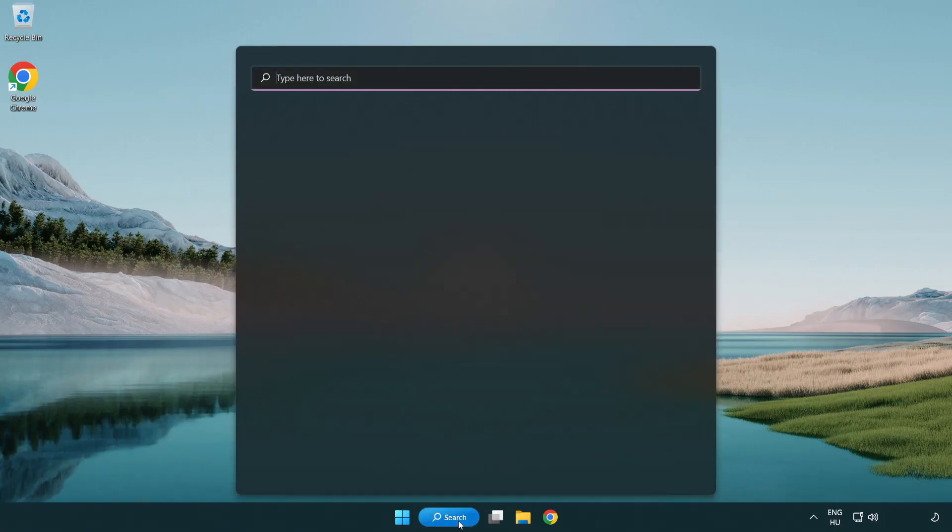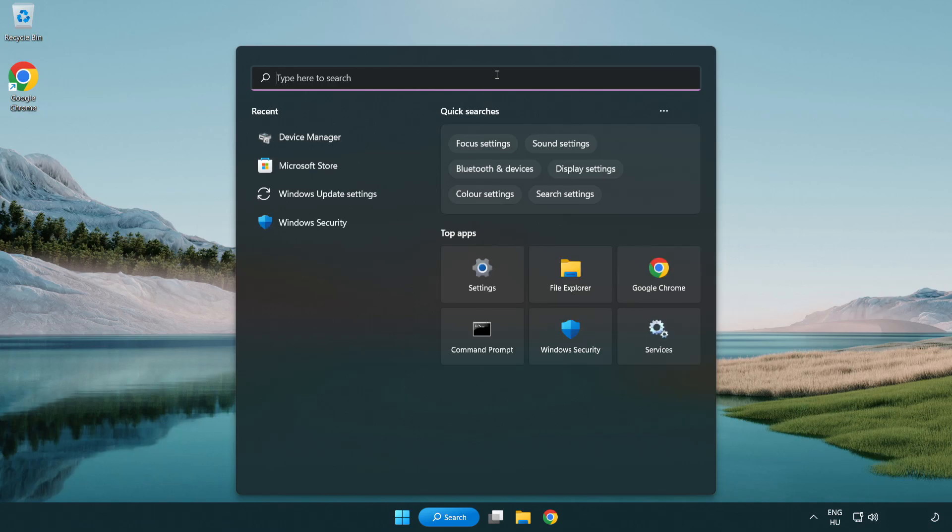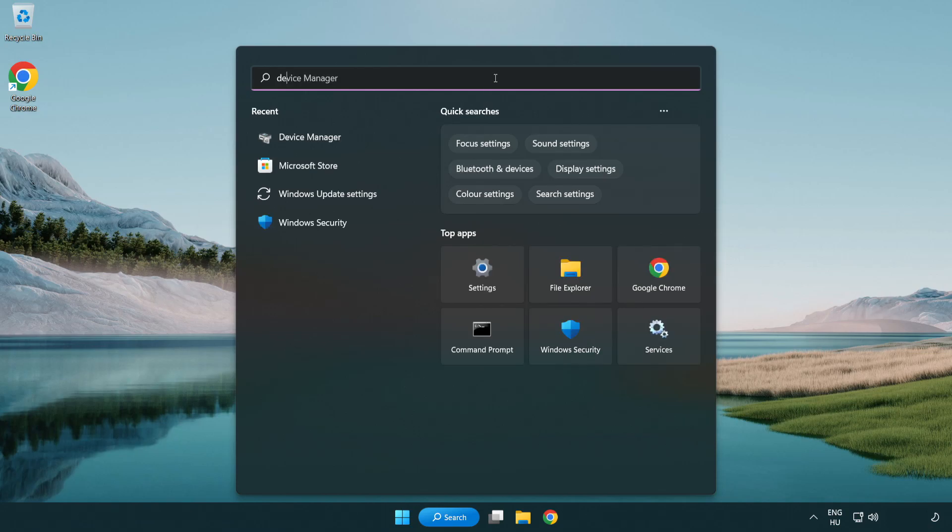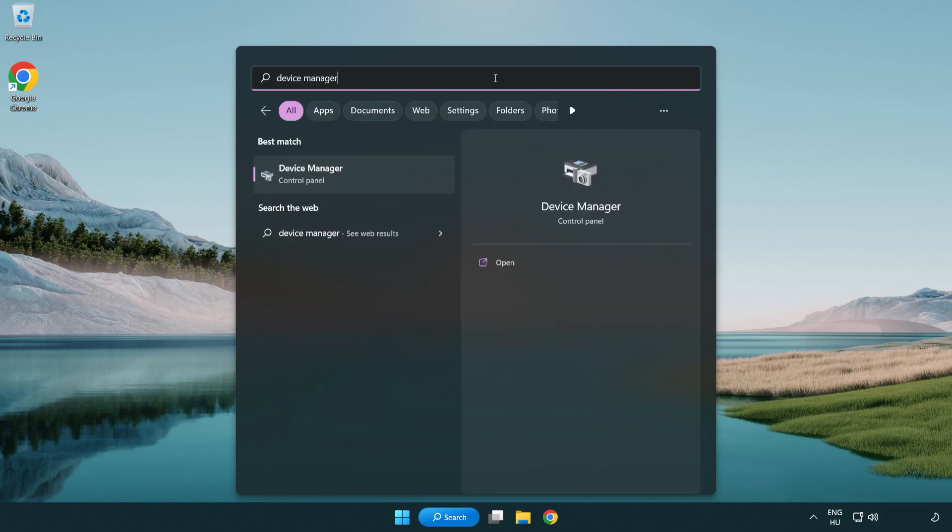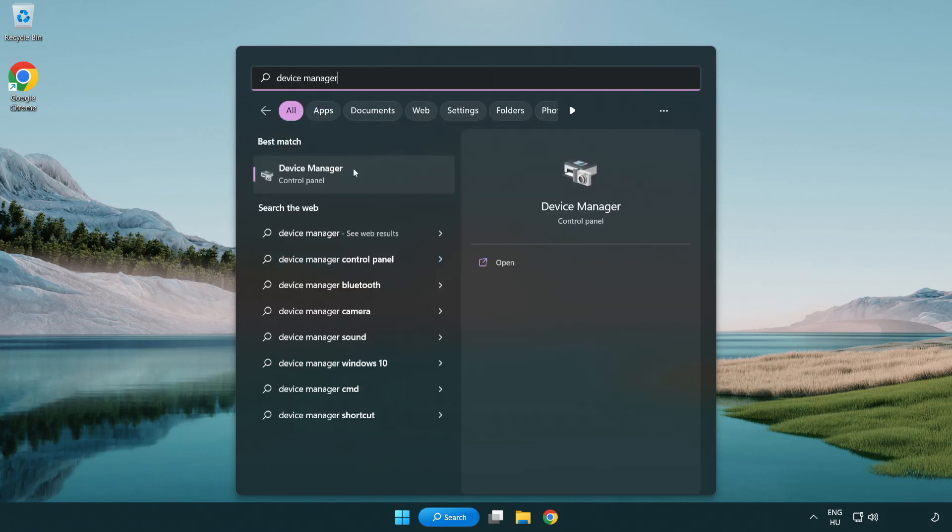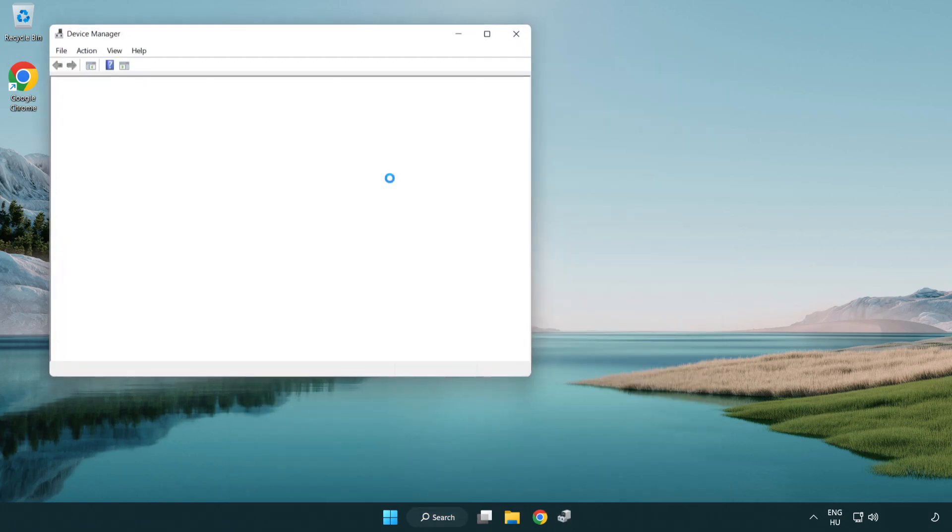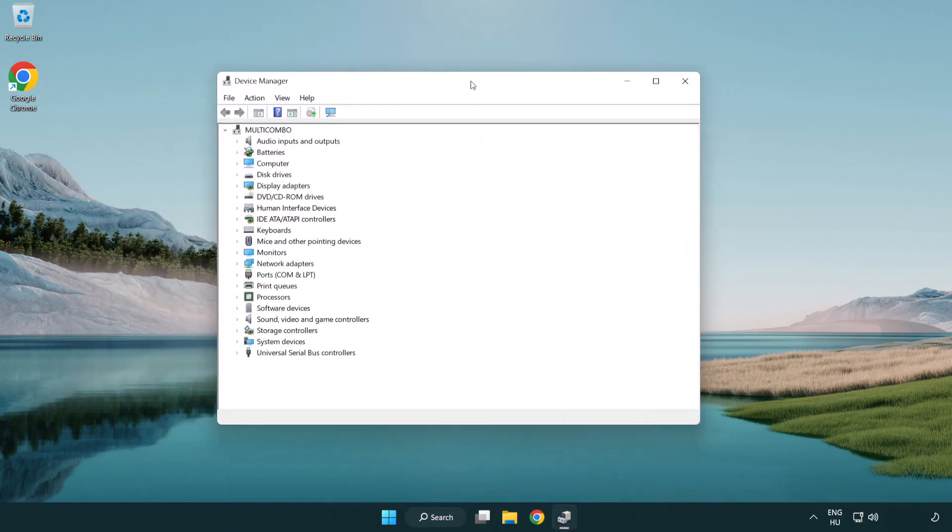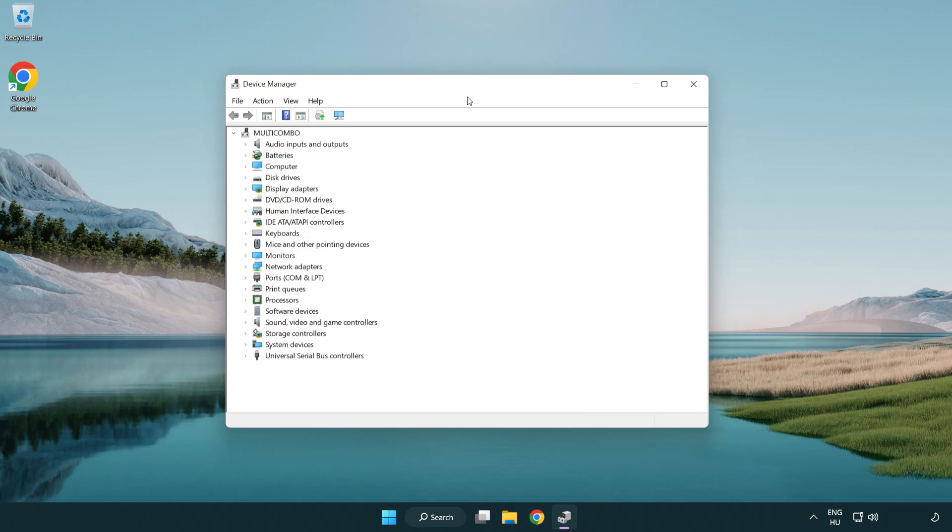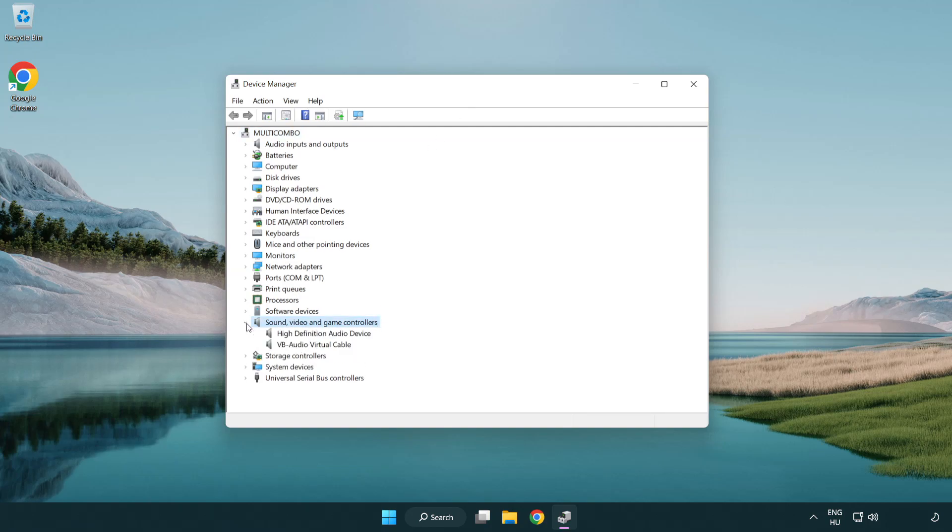Click search bar and type device manager. Open device manager. Click sound, video and game controllers. Right click your used audio device and update driver.